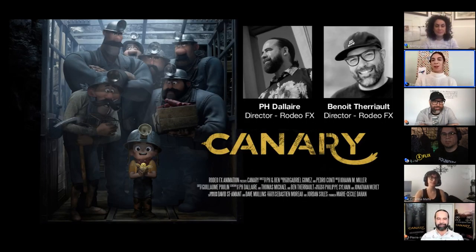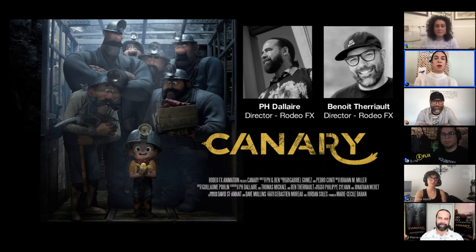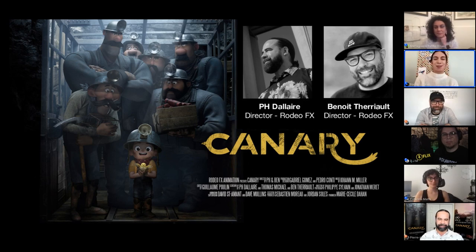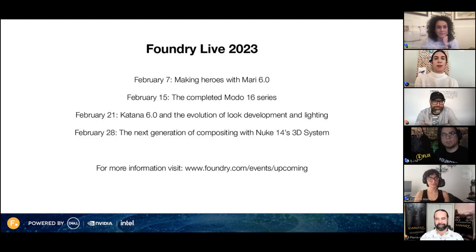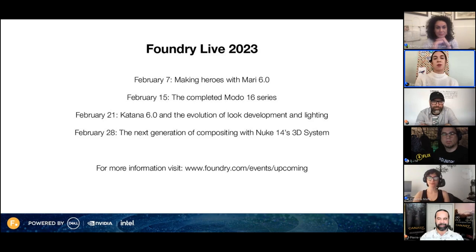We're very excited to be joined today by P.H. Dallaire and Benoit Thuriot, directors of the animated short film Canary from Rodeo FX. Today they'll be talking about their story development process, give us an exclusive look at the development of a sequence from the film, and discuss how they used Flix. This event is part of our Foundry Live series, and we have more events coming up this month. We'll share a link to our events page in the chat for you to sign up.